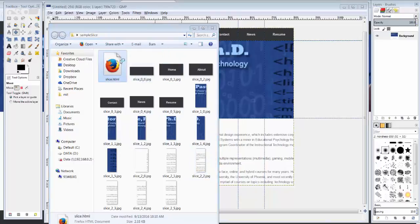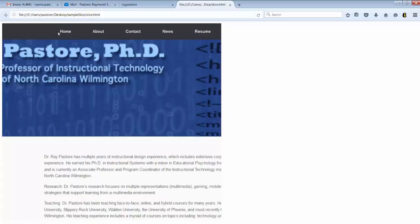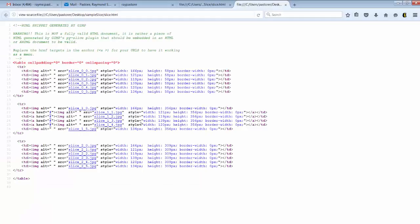We can open up the actual web page and you can see what it looks like. I can right click and we can see the source. You can take a look at what the code looks like when you actually do this. HTML snippet generated by GIMP.